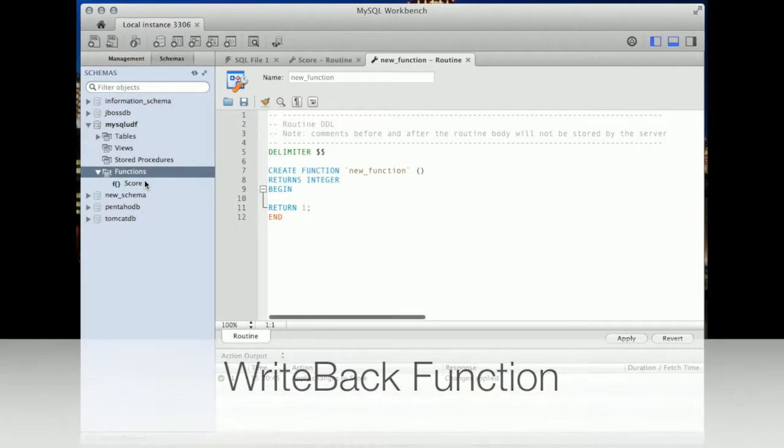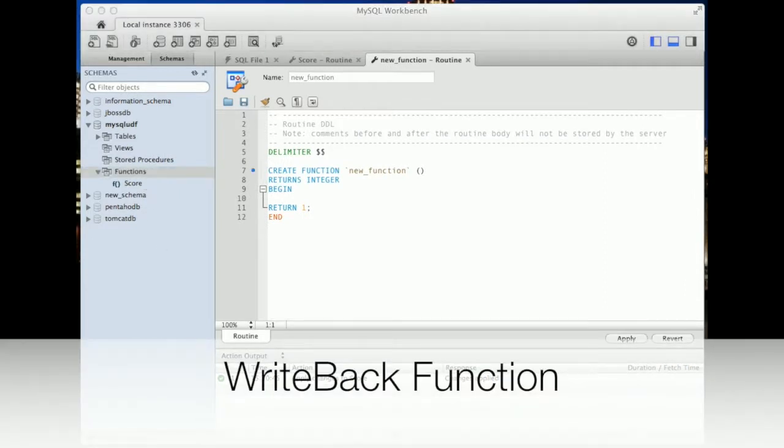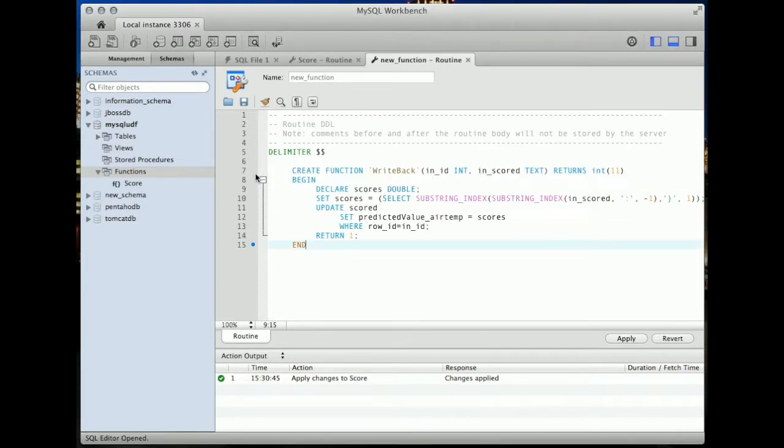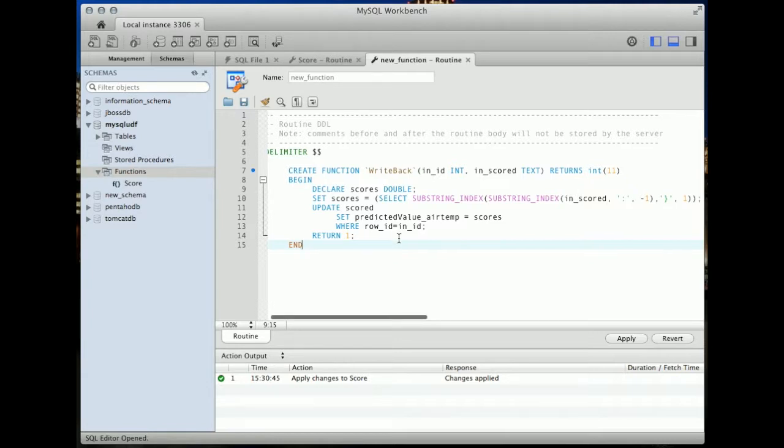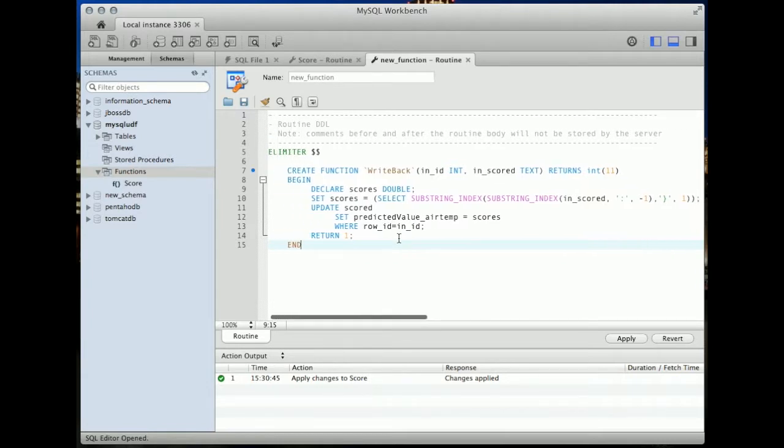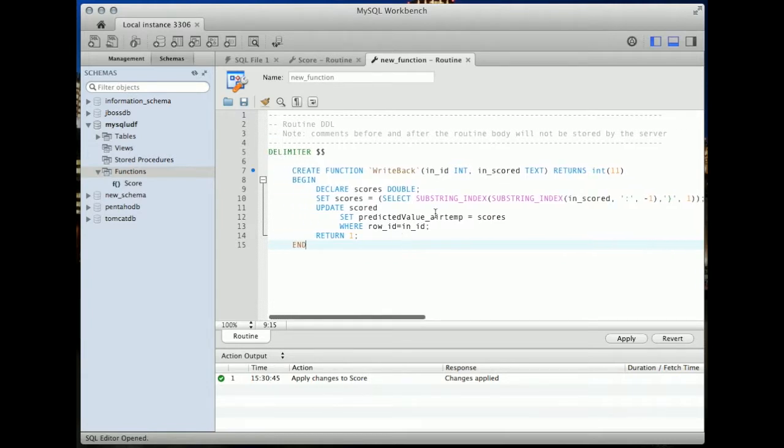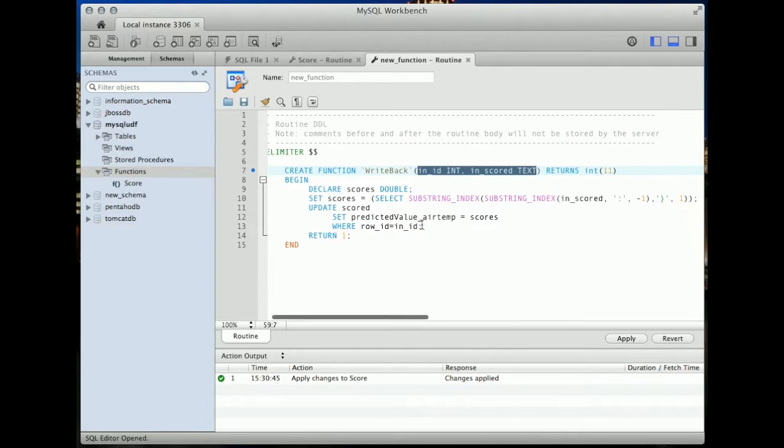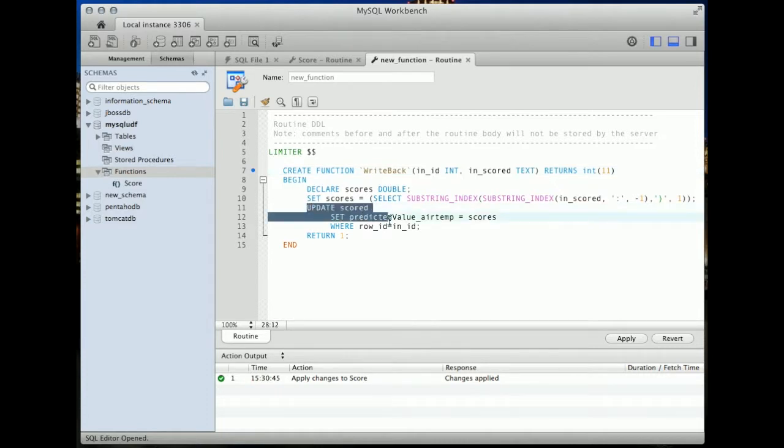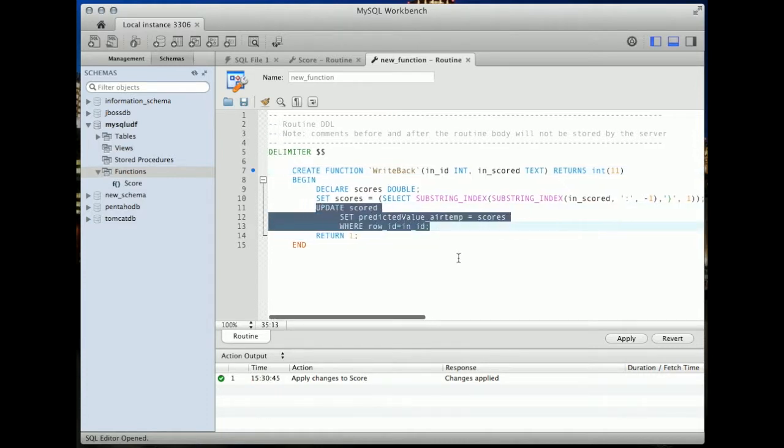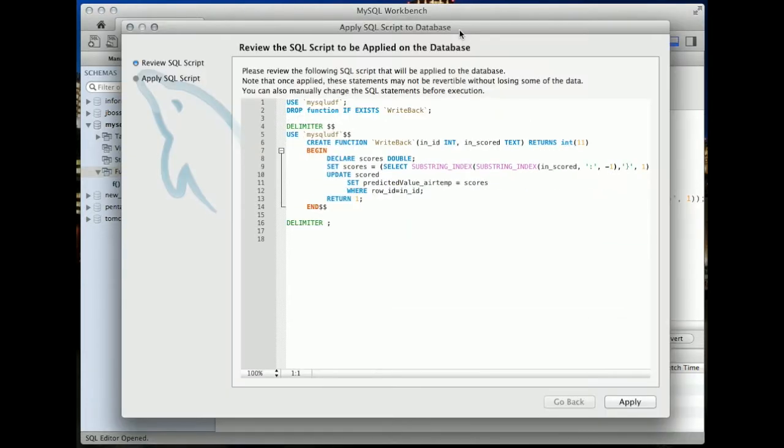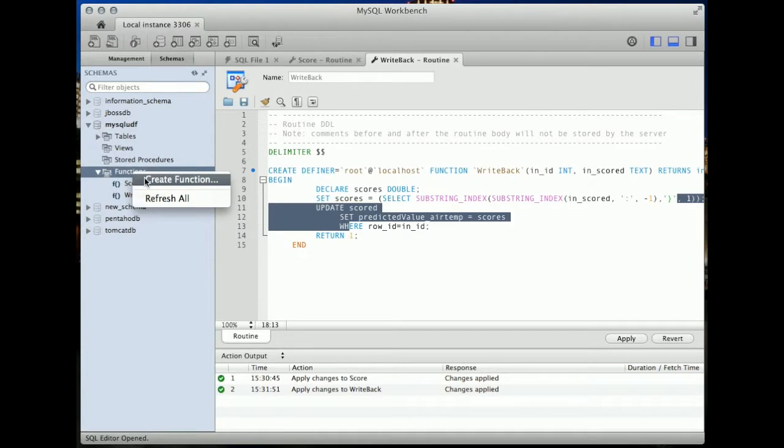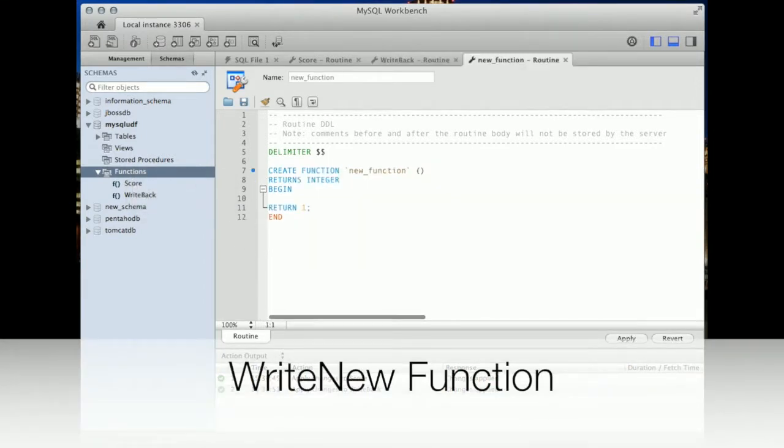The writeback function updates a specific record using the score function's output. The write new function inserts a new record using the score function's output.